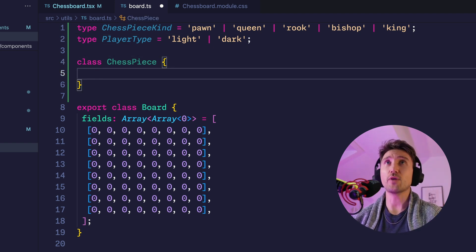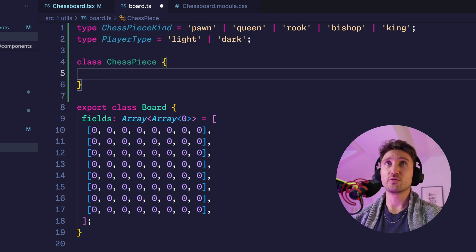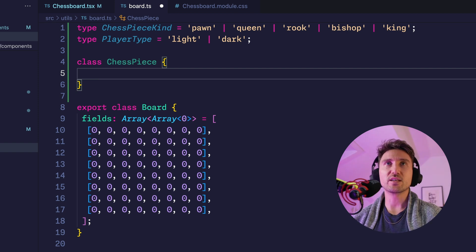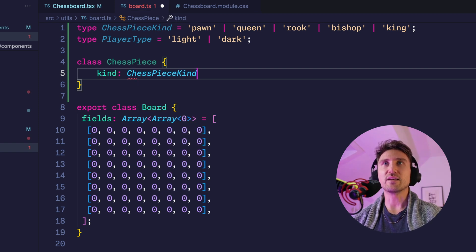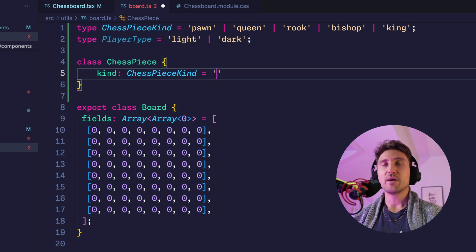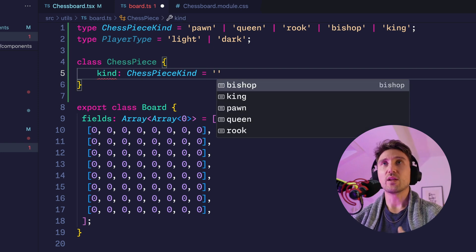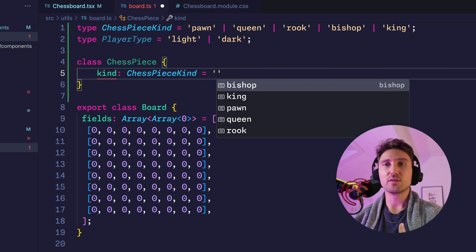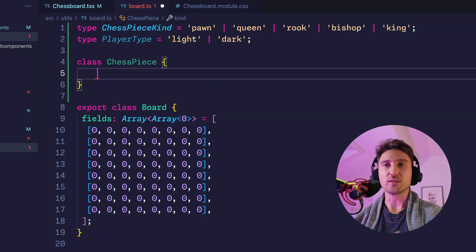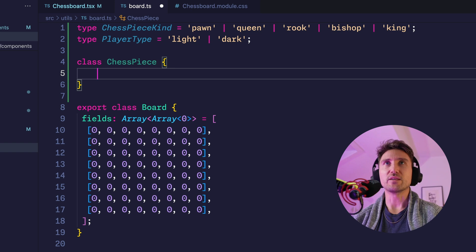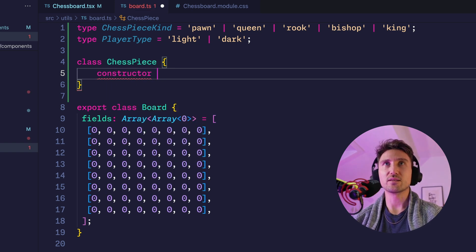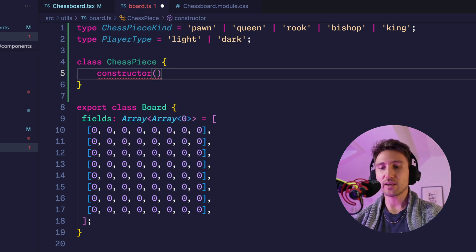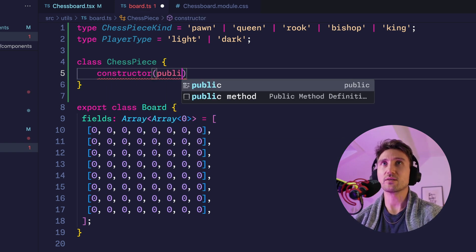Now we want to give the chess piece the two properties with those two new types. And we could do the same thing as with the chess board, just define it and then set like a default, but since we will have multiple different ones we want to set the values when we initialize the chess piece.